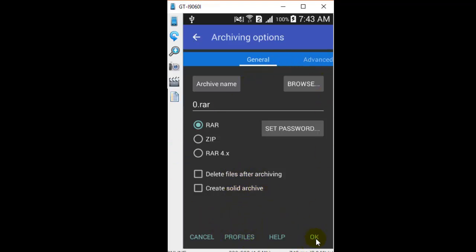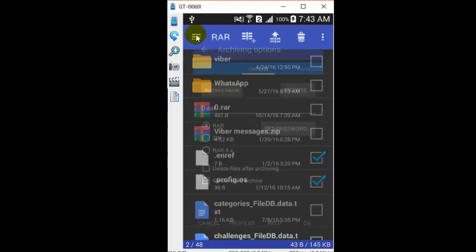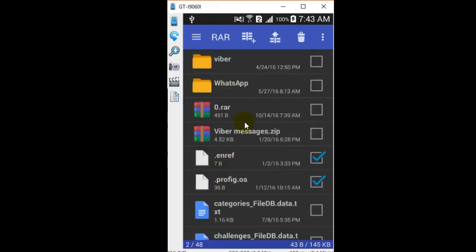This is the RAR file, and that RAR file is available in this particular directory itself. Here you can see 0.rar has been archived.